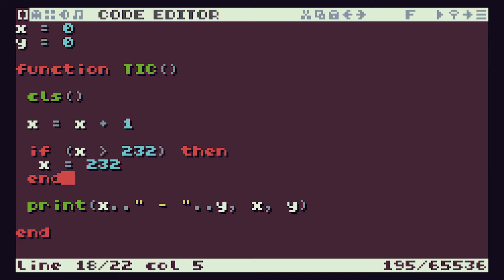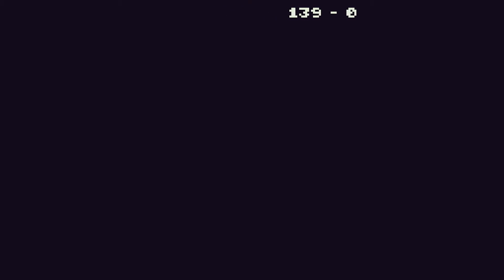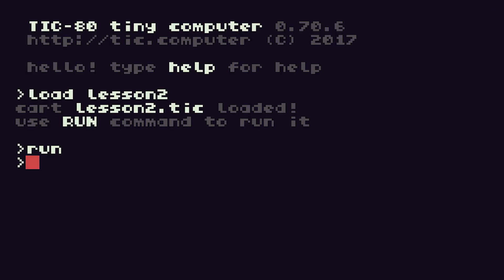So let's press escape and run that code. We can see our text animating across the screen and this time it stops when it gets to the right hand edge. So press the escape key again and back to our code. Our if statement is correctly detecting when the variable X is pushing the text off the right hand edge of the screen, but at the moment it's just holding it there, which isn't what we actually want to do.